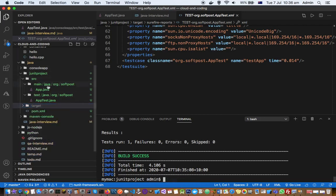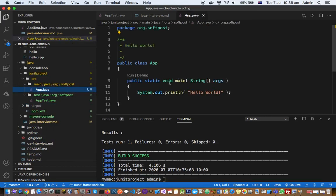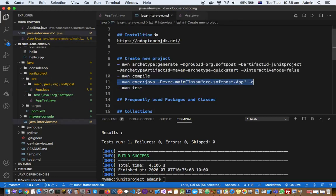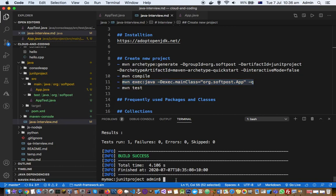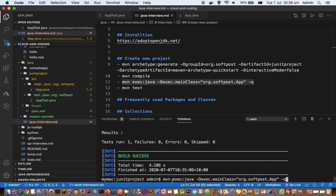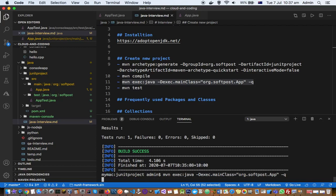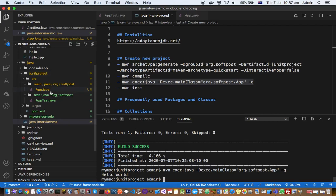To execute the main method of the console application, use the command that specifies the executable Java class. Make sure the class name is correct. You are telling Maven to use the 'App' class (which contains the main method) as the entry point and execute it. You will see it prints 'Hello World' — which is what the main method outputs.